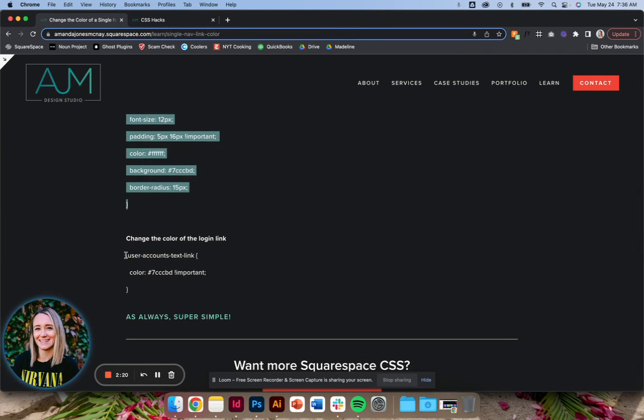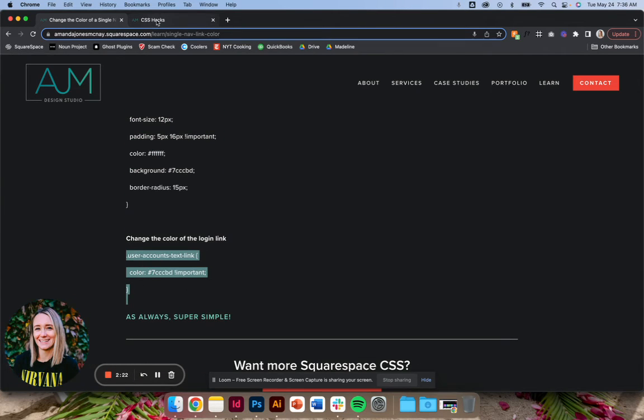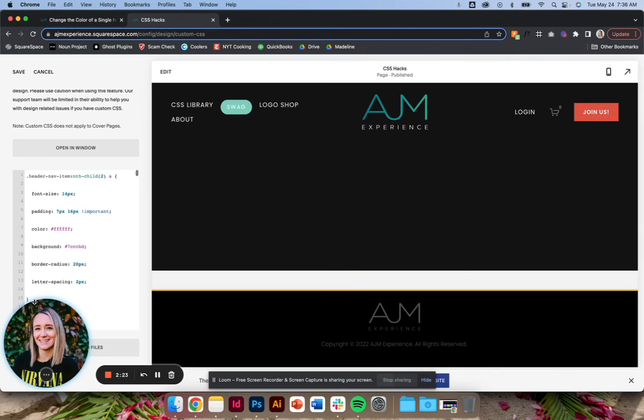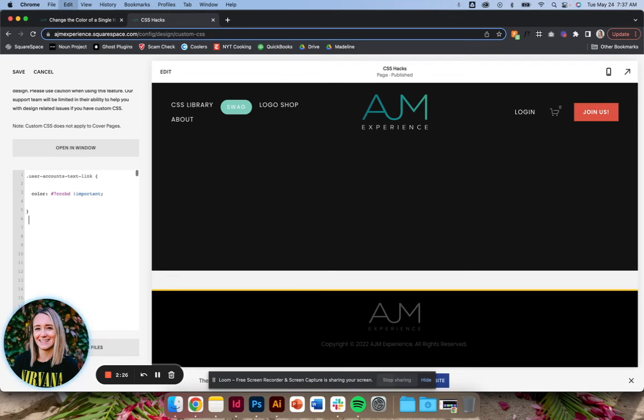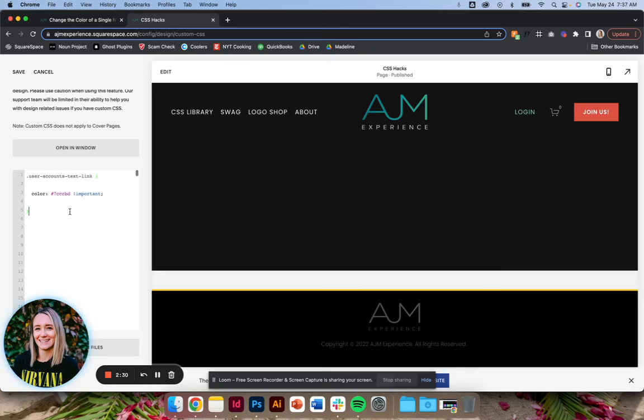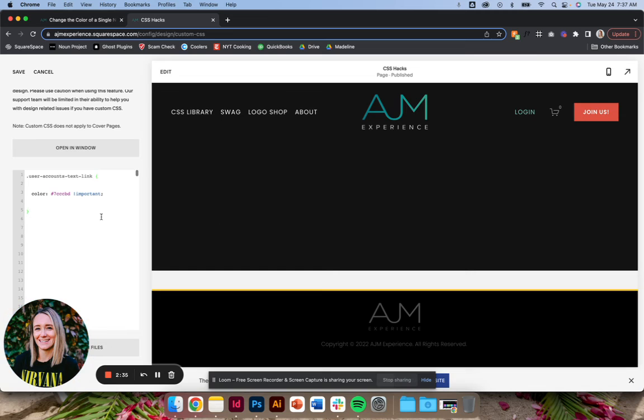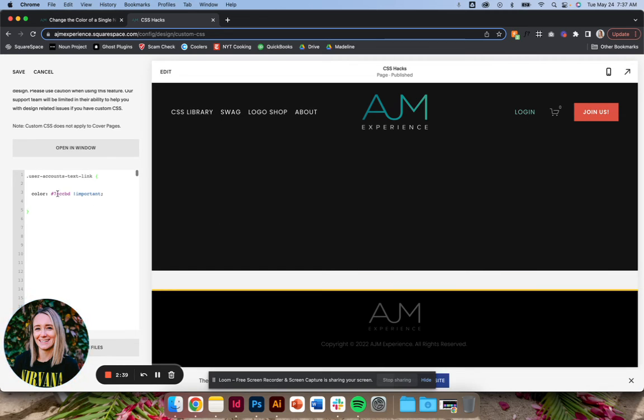And then lastly, the one I find I need the most is to change the color of the login link if you're using member areas. This specifically targets the login. You can't use that nth-child to find this, so you have to use the separate piece of code to target the login. But same with anything else, as long as you have this correct and we're targeting the right thing, you can add whatever you want inside of the CSS.